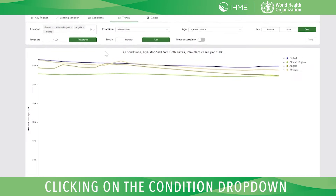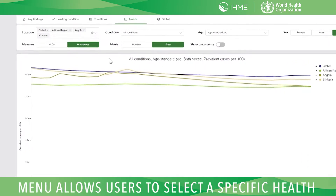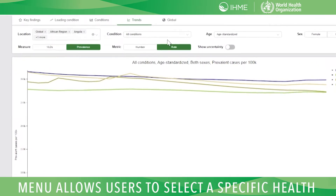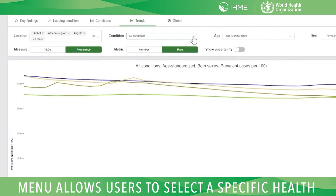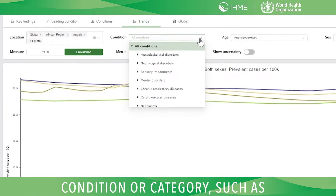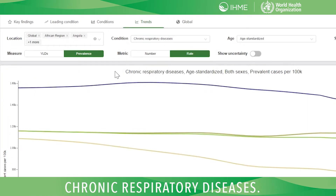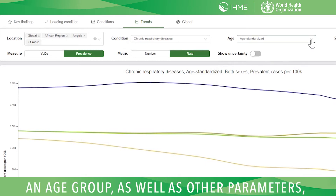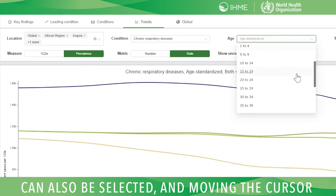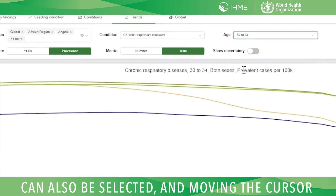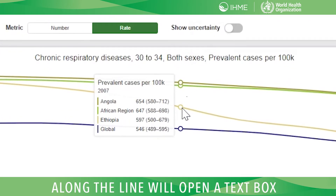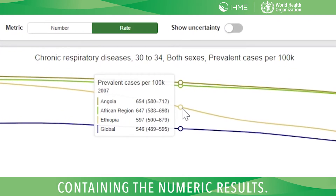Clicking on the Condition drop-down menu allows users to select a specific health condition or category, such as chronic respiratory diseases. An age group, as well as other parameters, can also be selected, and moving the cursor along the line will open a text box containing the numeric results.